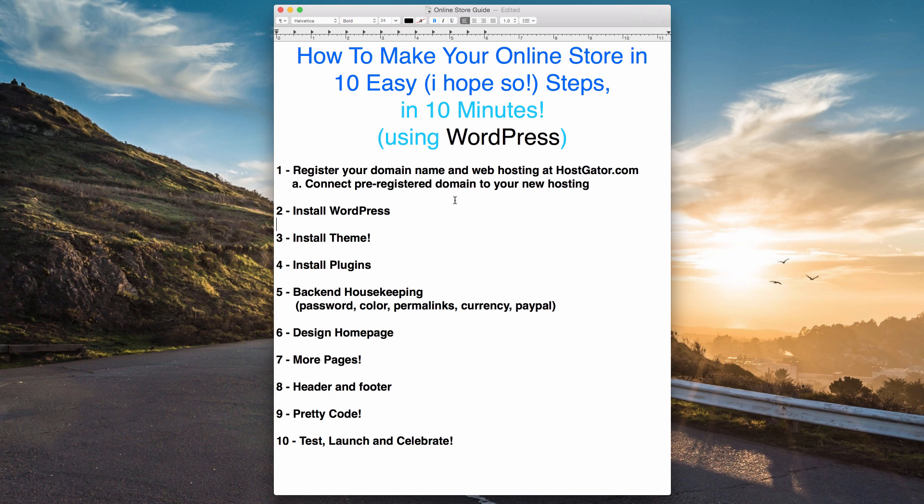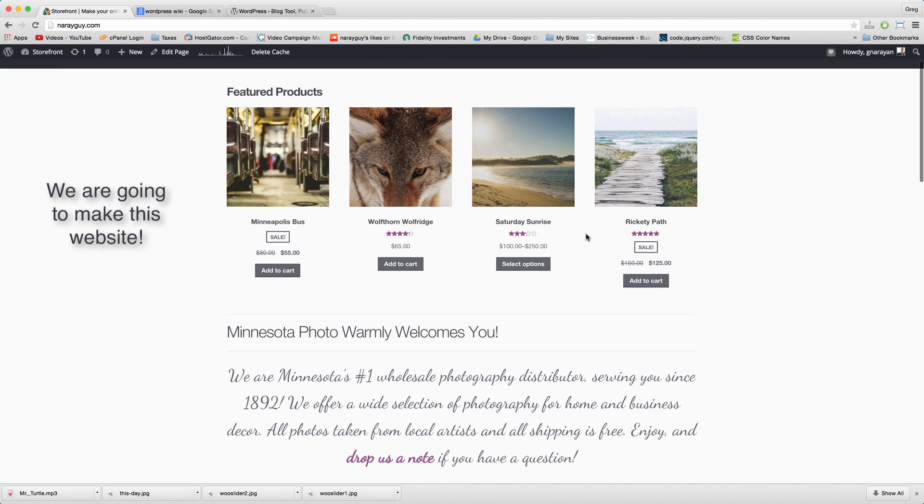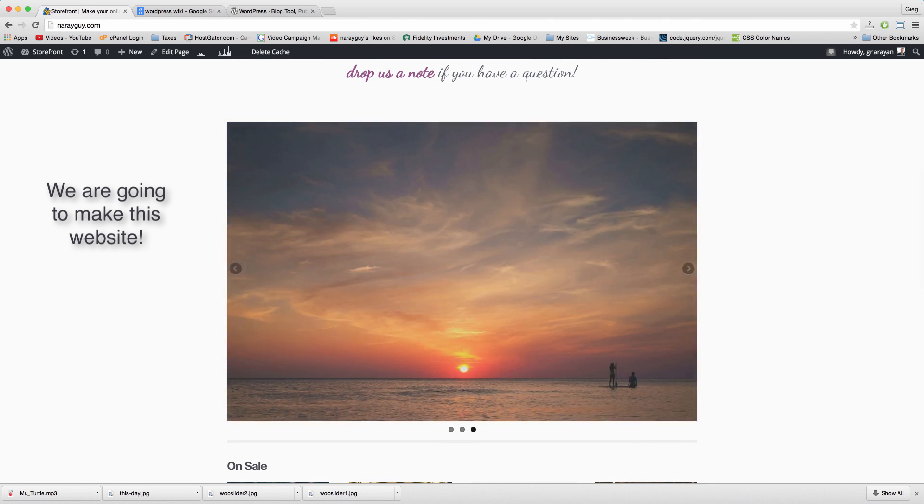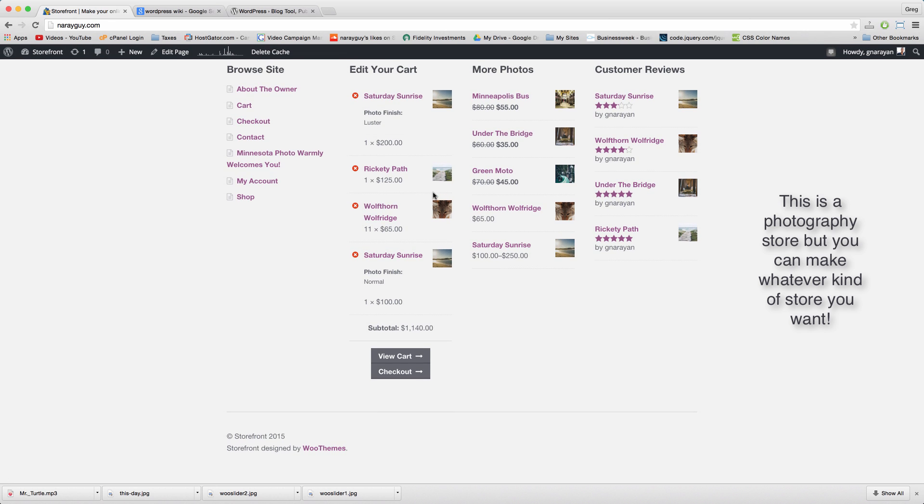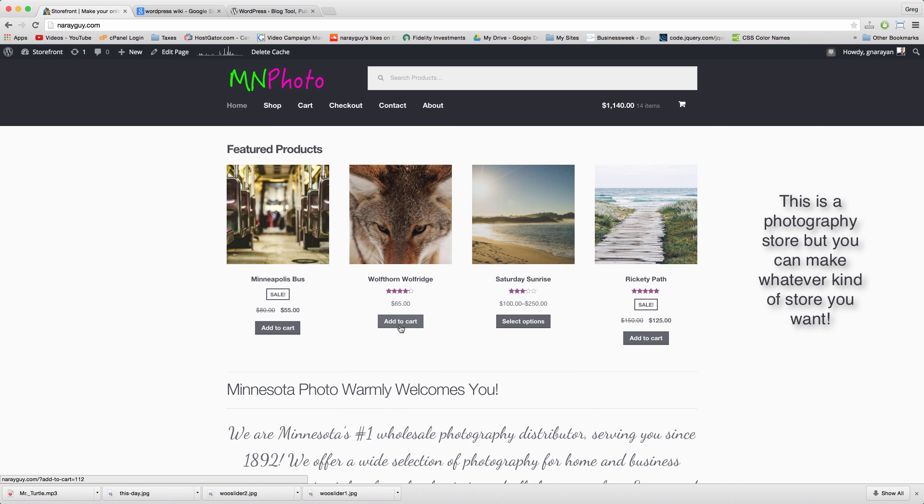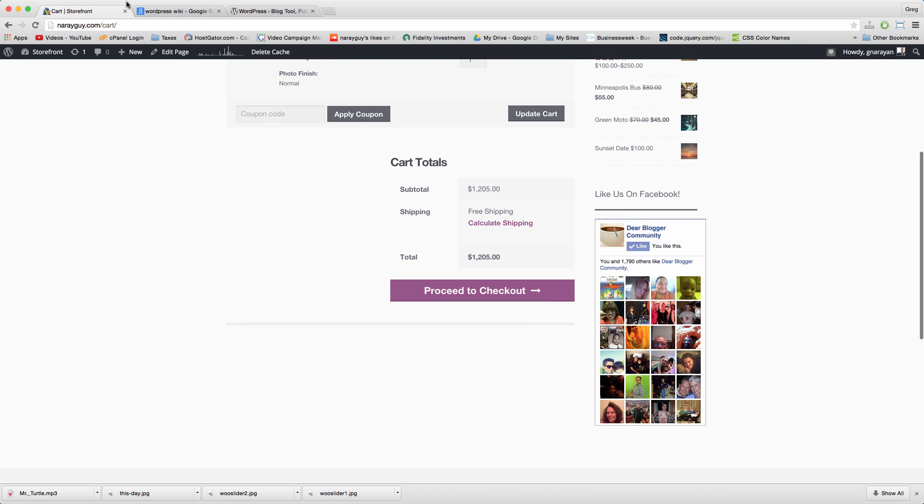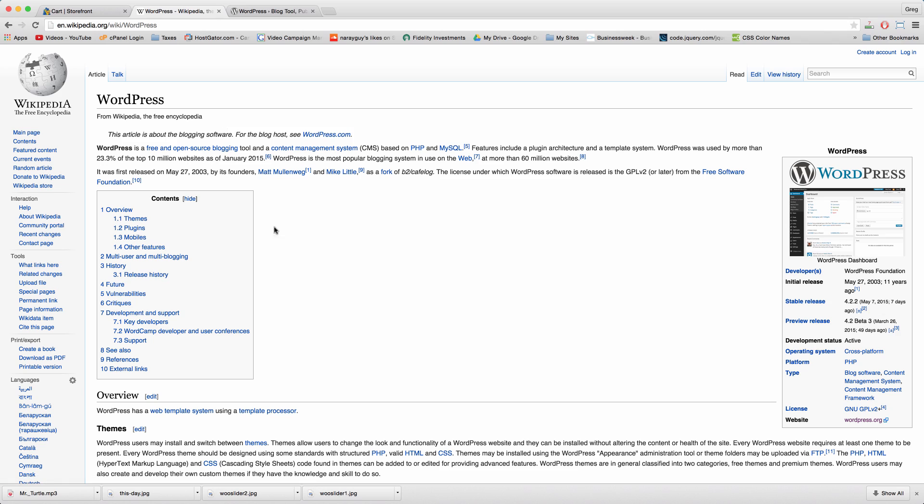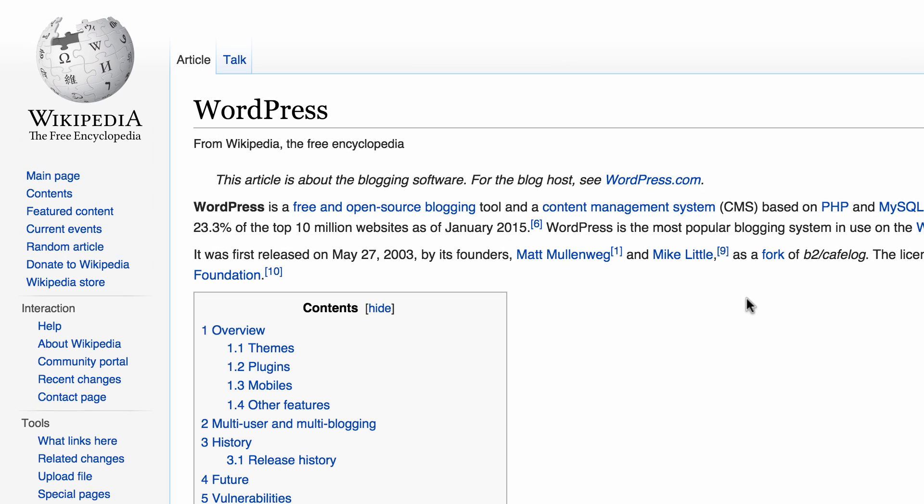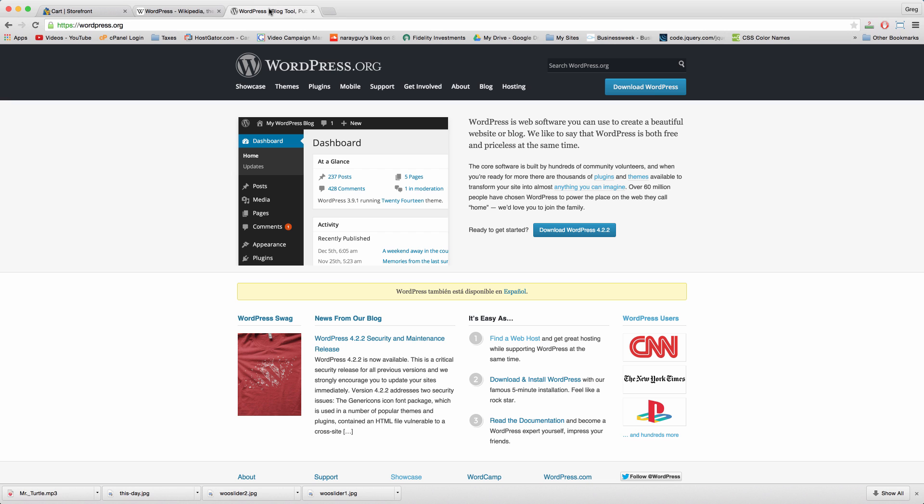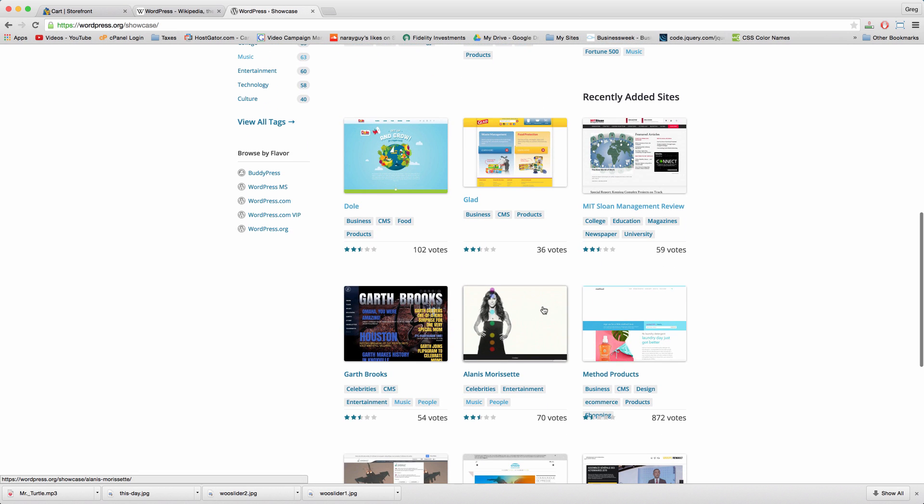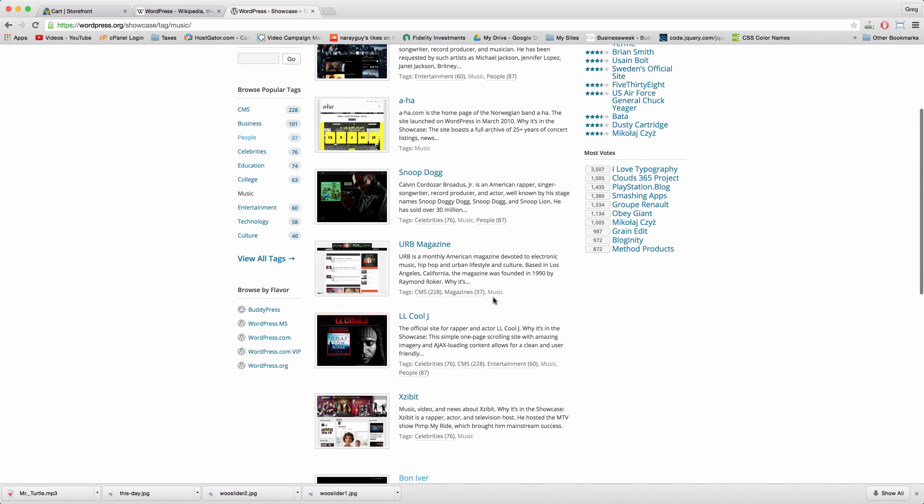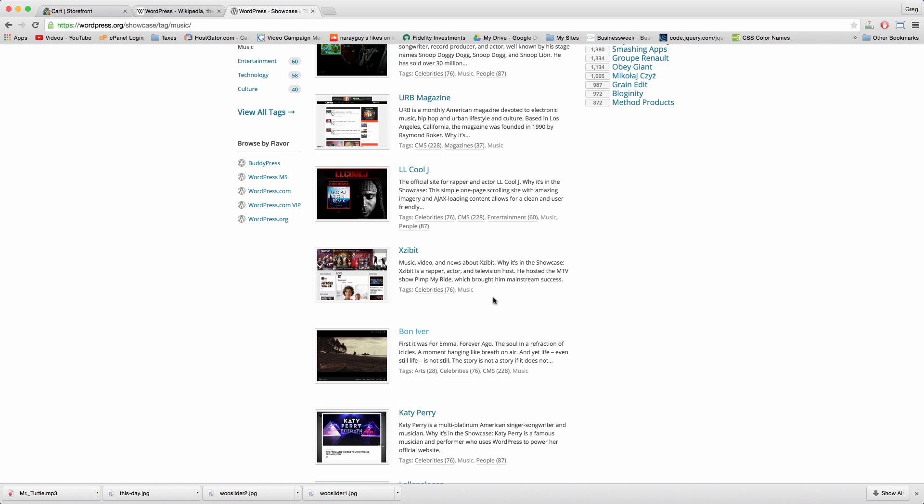How to make your online store in 10 easy steps in 10 minutes using WordPress. WordPress is the internet's most popular content management system or CMS and it's used by over 23% of the top 10 million websites. That's more than one in five websites including several household names and brands, and even some famous people too. Who knows, maybe someday this will be you.